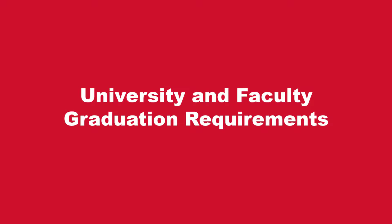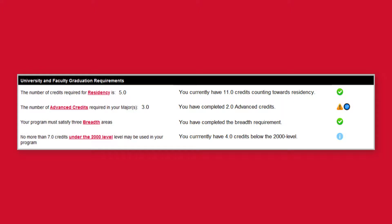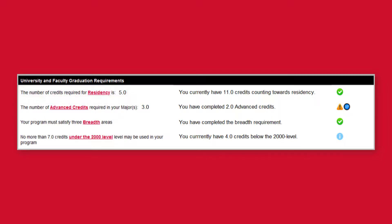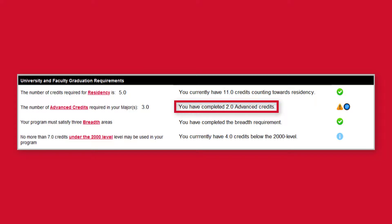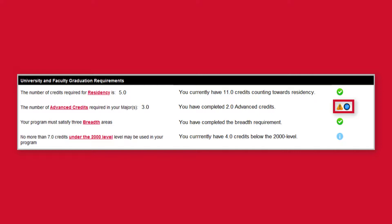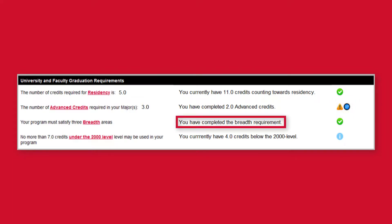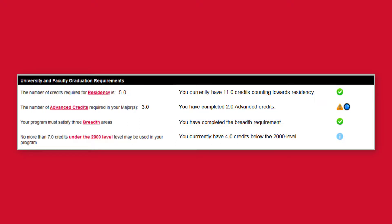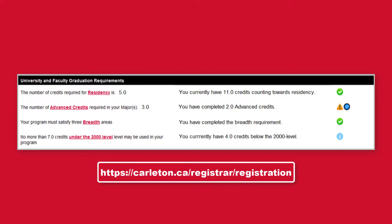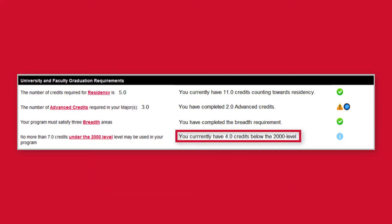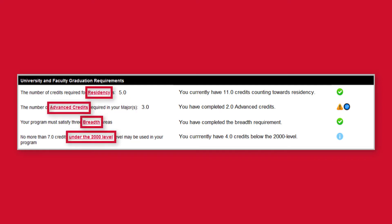The University and Faculty Graduation Requirements section lists the residency and advanced credit requirements for your degree. For example, this student requires at least 5.0 credits completed at Carleton to satisfy the residency requirement. Since this student has only earned 2.0 credits towards their advanced credit requirement, a warning icon has appeared beside it, along with a message recommending that the student checks in with an advisor. If you have breadth requirements, it will be indicated whether or not you have completed them — see our video on breadth requirements for related questions. For degree students, your report will also indicate the maximum number of credits below the 2000 level that may count towards your degree, as well as how many you have earned. Click any of these links to learn more.